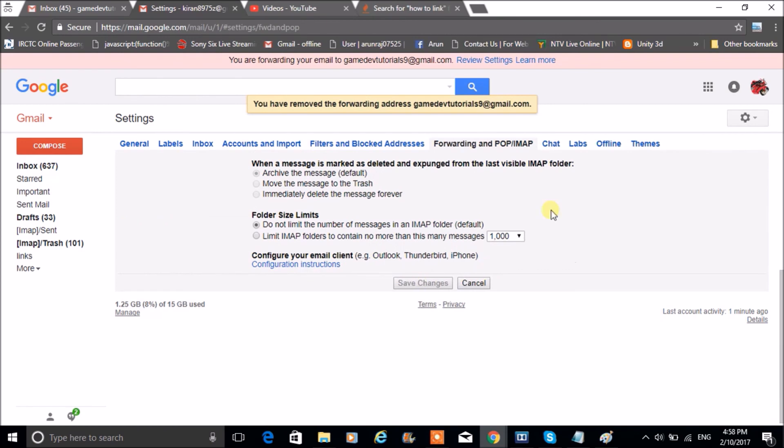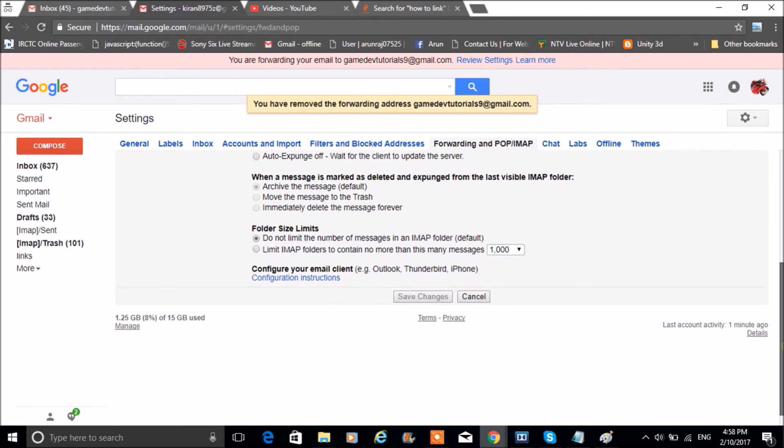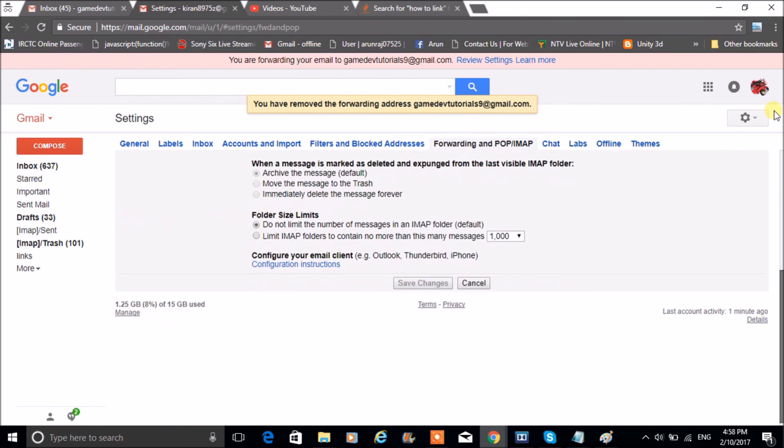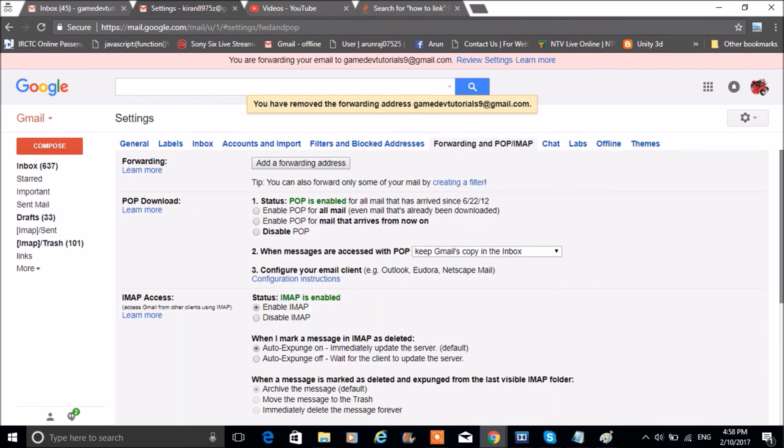You have removed forwarding, so the link is removed. So this is how you can link one Gmail with another. Thanks for watching.